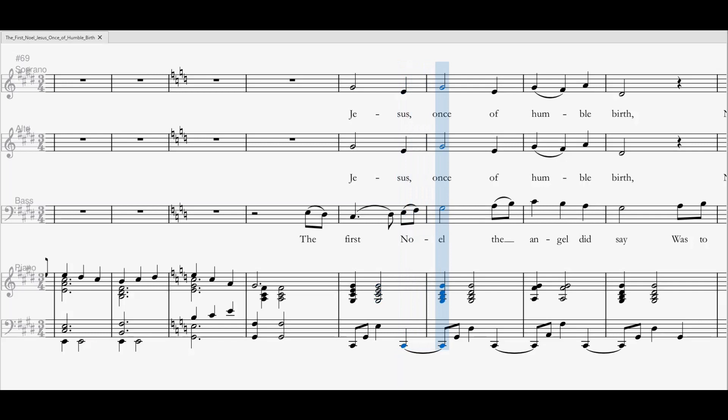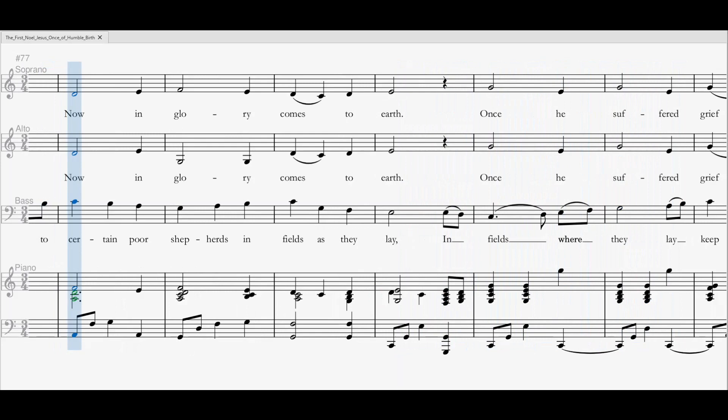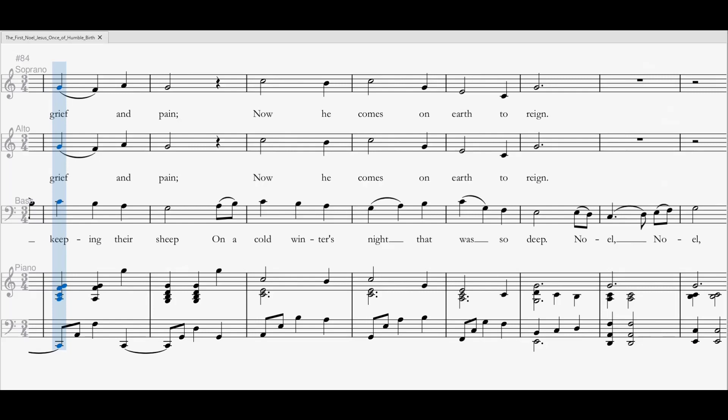Jesus left His throne above. Now in glory comes to earth. Once He suffered, bled and died. Once He suffered, bled and died. Now He comes on earth to reign.